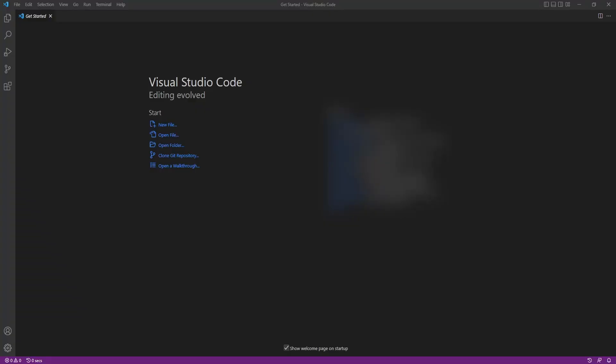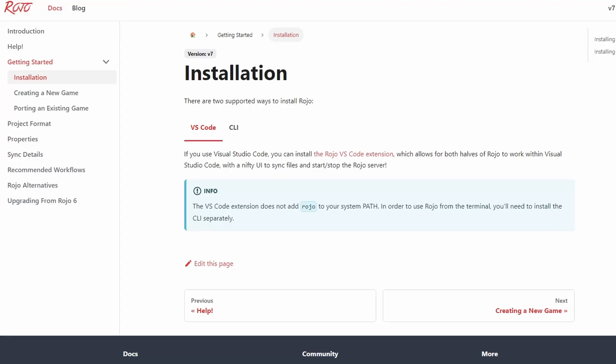Once you have Visual Studio Code installed, you should see something similar to the screen right here. You probably won't have the same recent page that I have because that shows all the projects I've recently opened, but you should see a similar screen. We then want to install the Rojo Visual Studio Code extension. Also, if you see any text that says VSC or VS Code, those are just different acronyms that people use for Visual Studio Code.